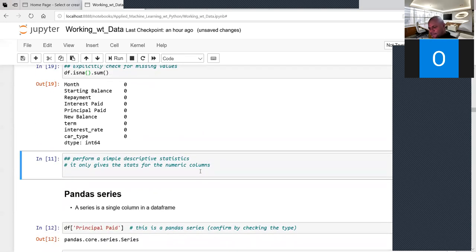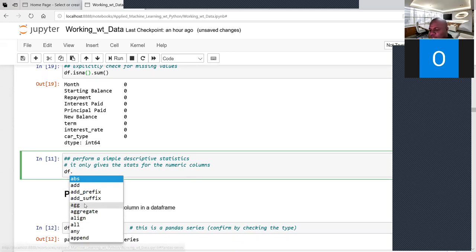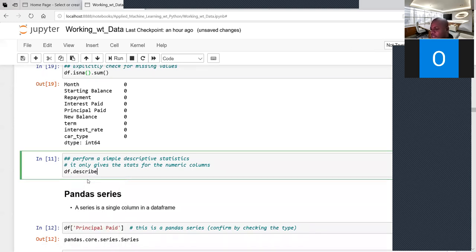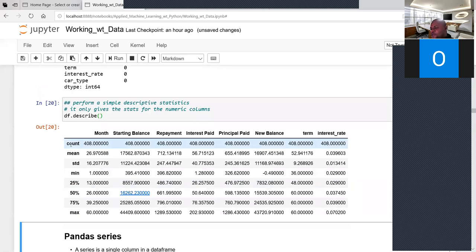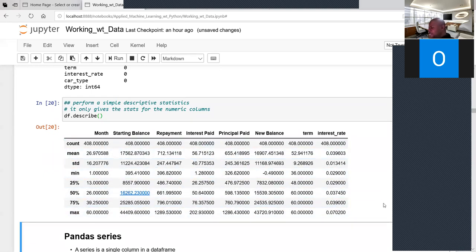To quickly perform descriptive statistics — mean, count, max, min — use df.describe(). This gives you for each variable: the count, mean, standard deviation, minimum, 25th percentile (lower quartile), median (50th), 75th percentile (upper quartile), and maximum value.